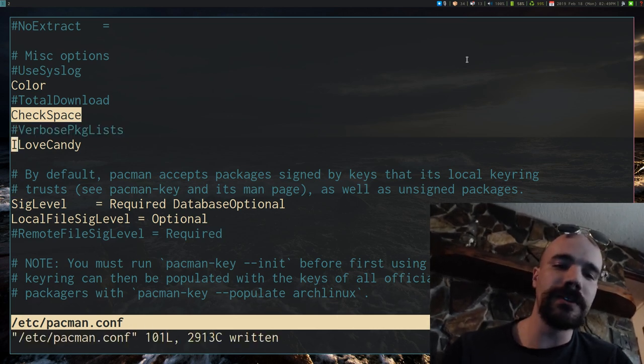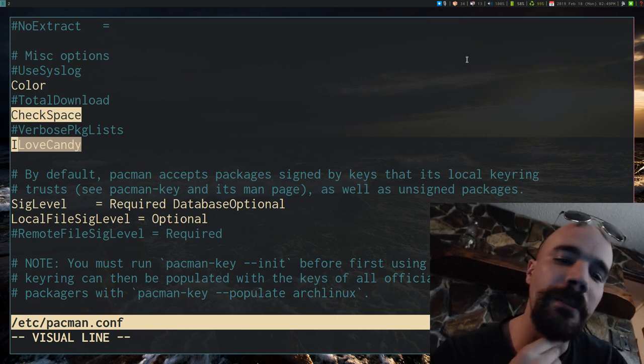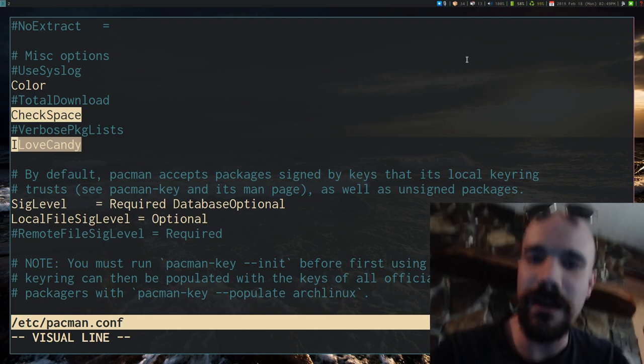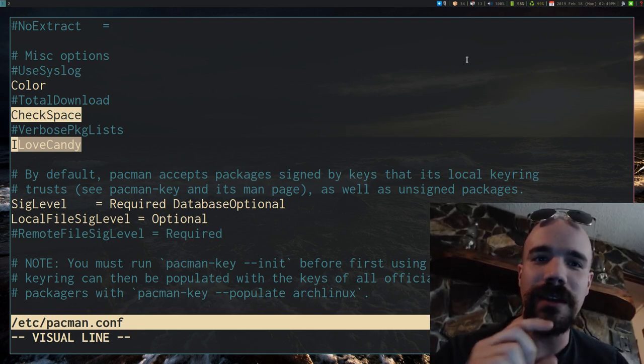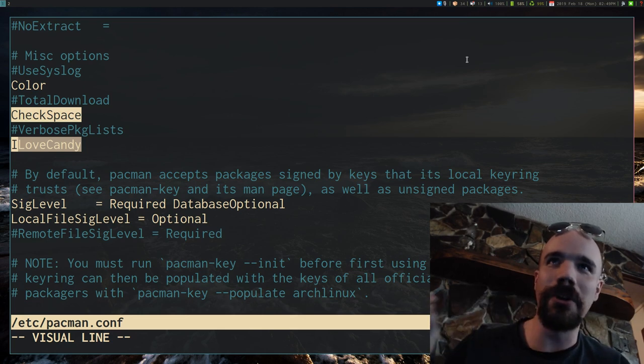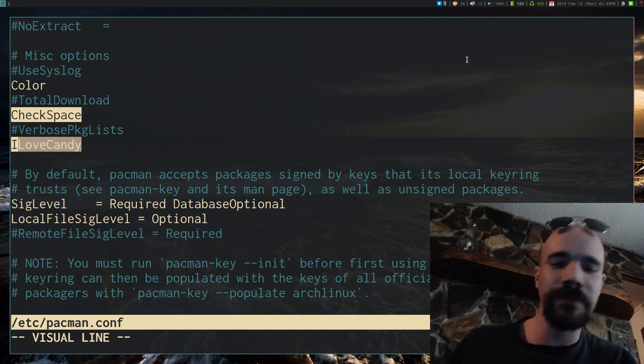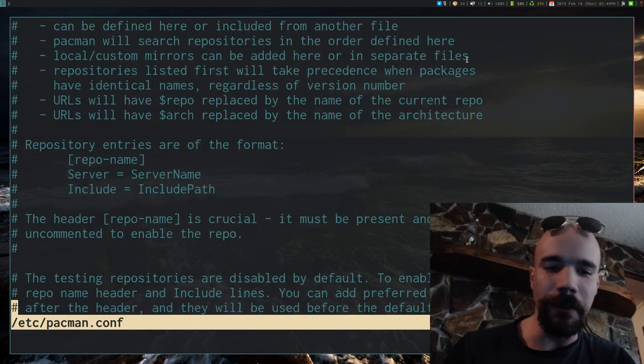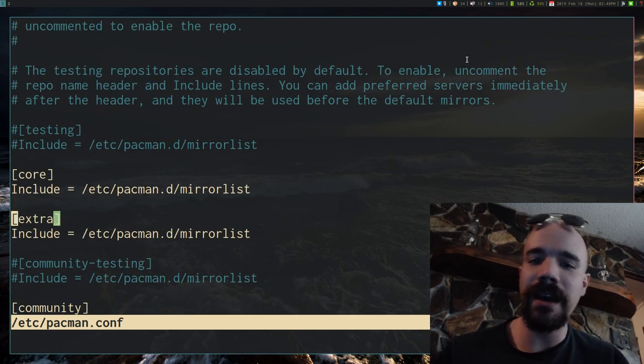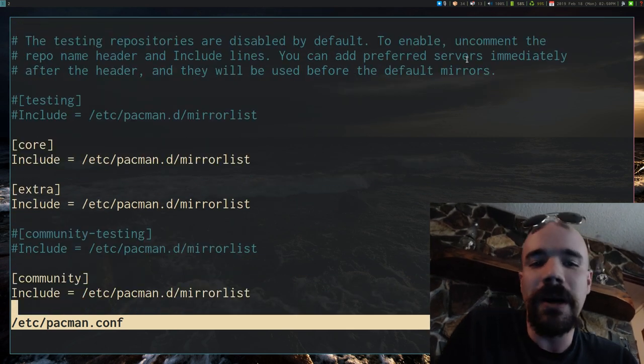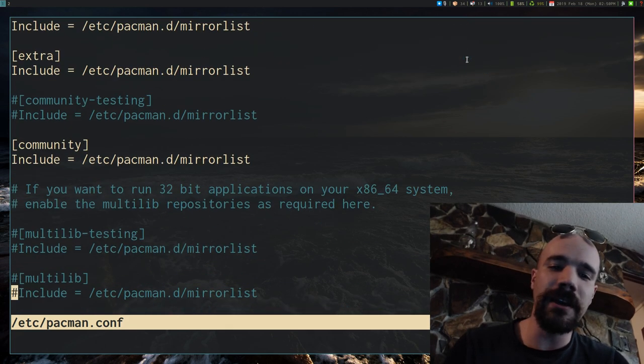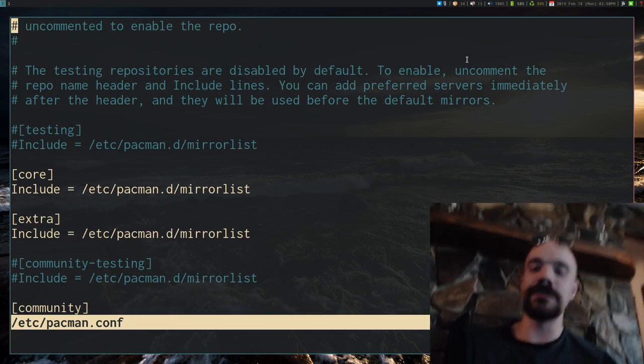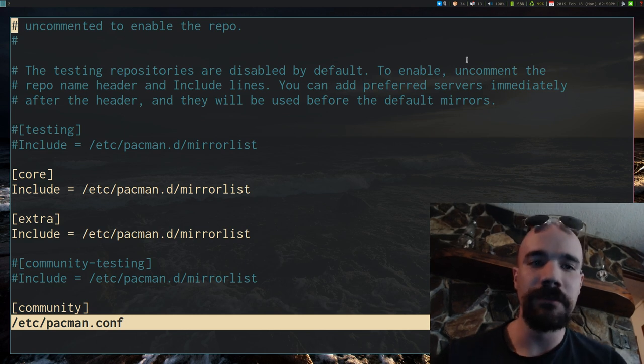And also, this right here, ILoveCandy, if you put it in your pacman.conf, it's sort of an easter egg. It will change the loading bar to like a literal pacman that's eating stuff on your screen. That's a nice little thing if you want. Aside from that, I think that's pretty much it. You can add your own repositories in here, or if you want to activate community testing or testing generally, you can do them here.